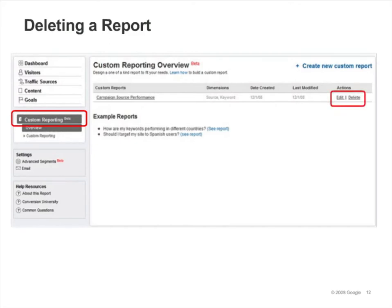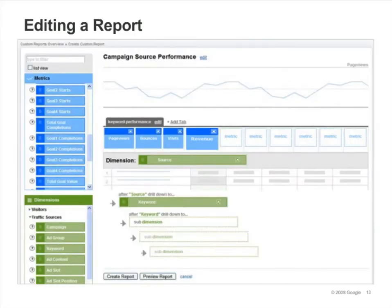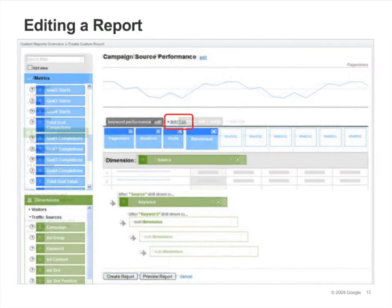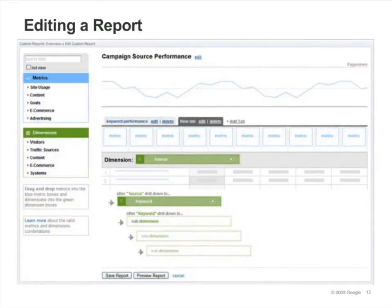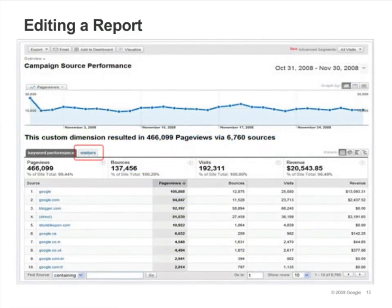Click Edit to modify the report. By editing a report, you can add, remove, or modify metrics and dimensions, add tabs, and change the name of the report. Creating a new tab allows you to drag a different set of metrics onto the report. To experiment with this, click Add Tab. Here we've created a new tab called Visitors.